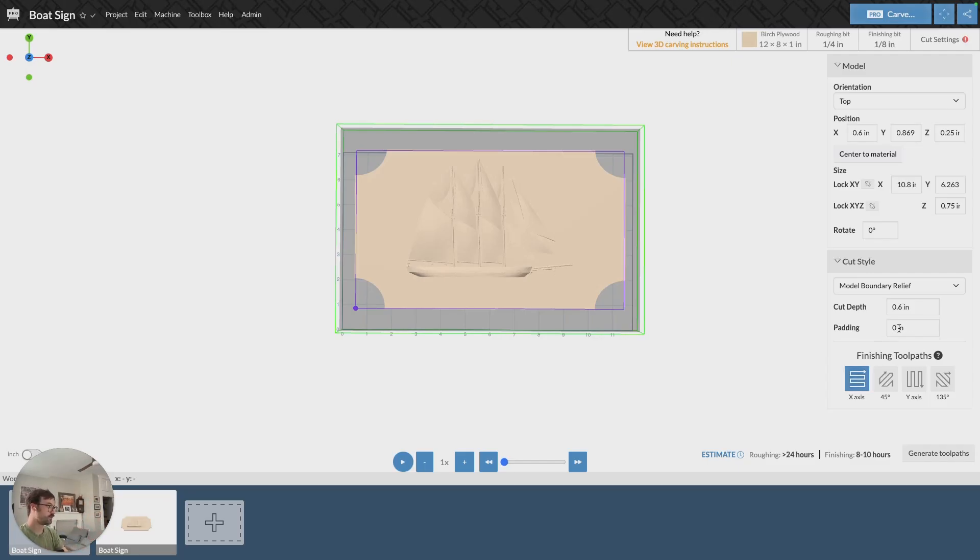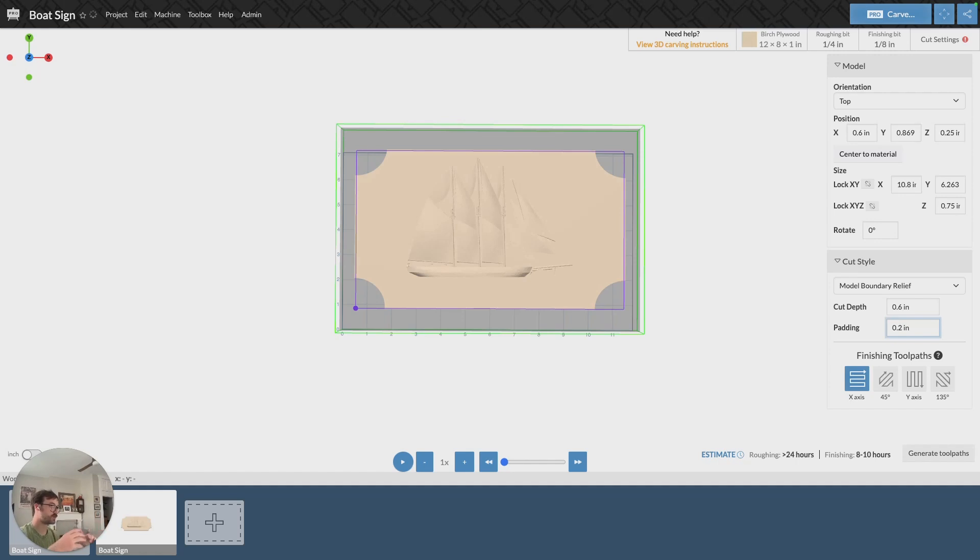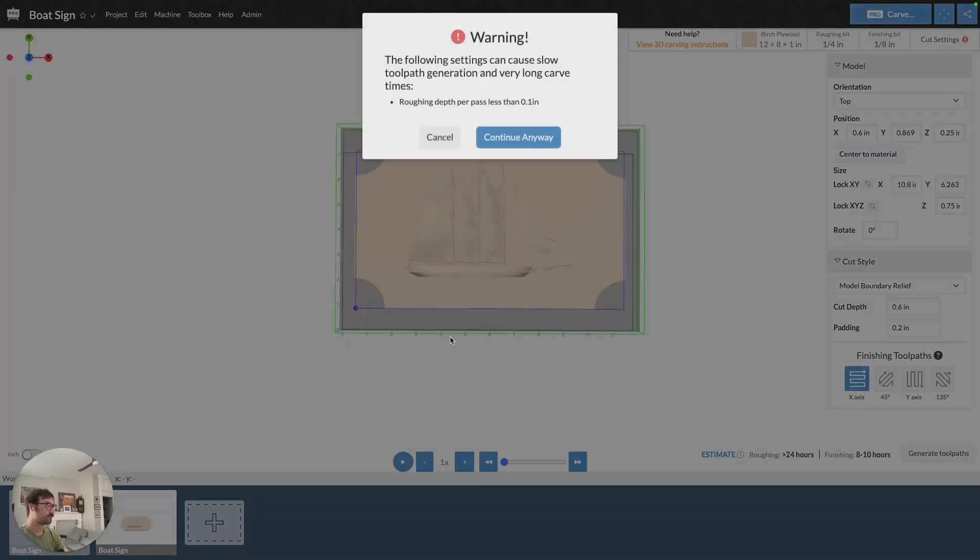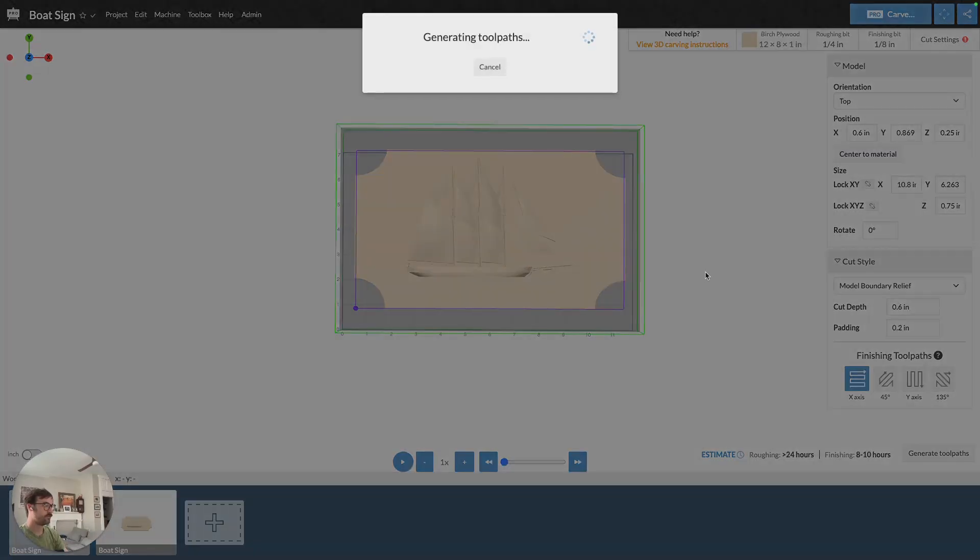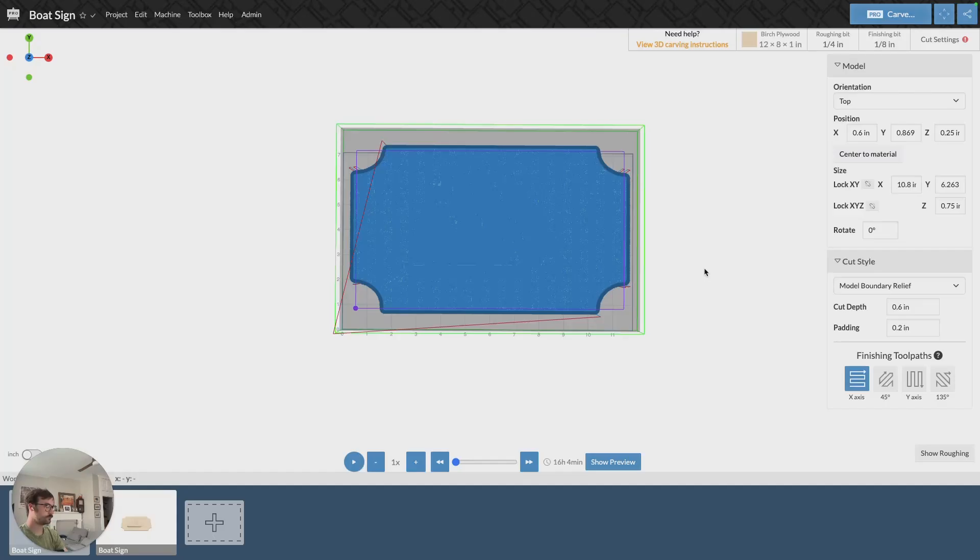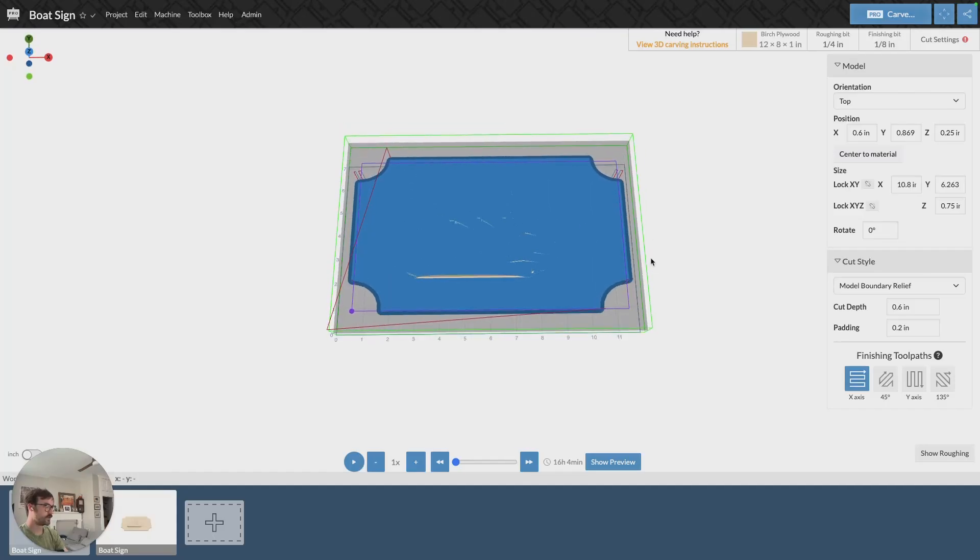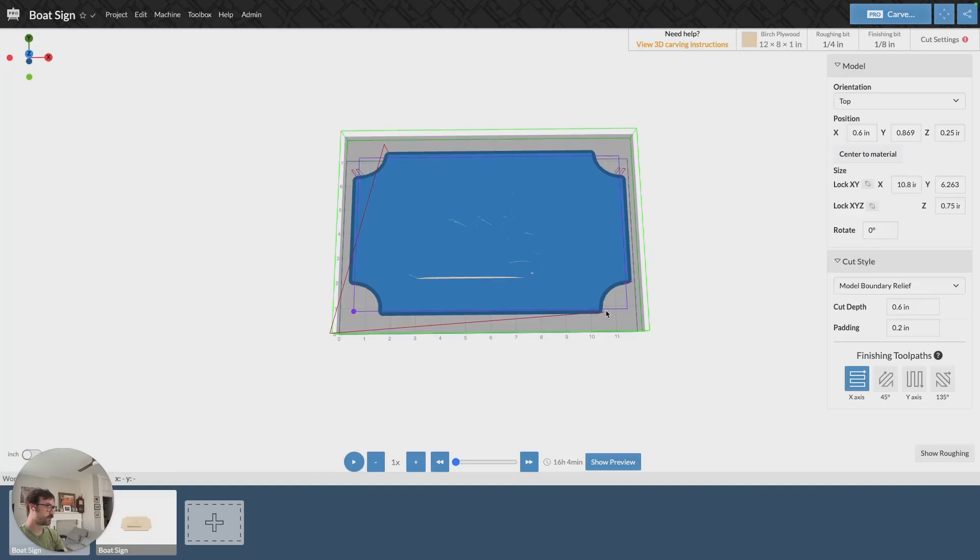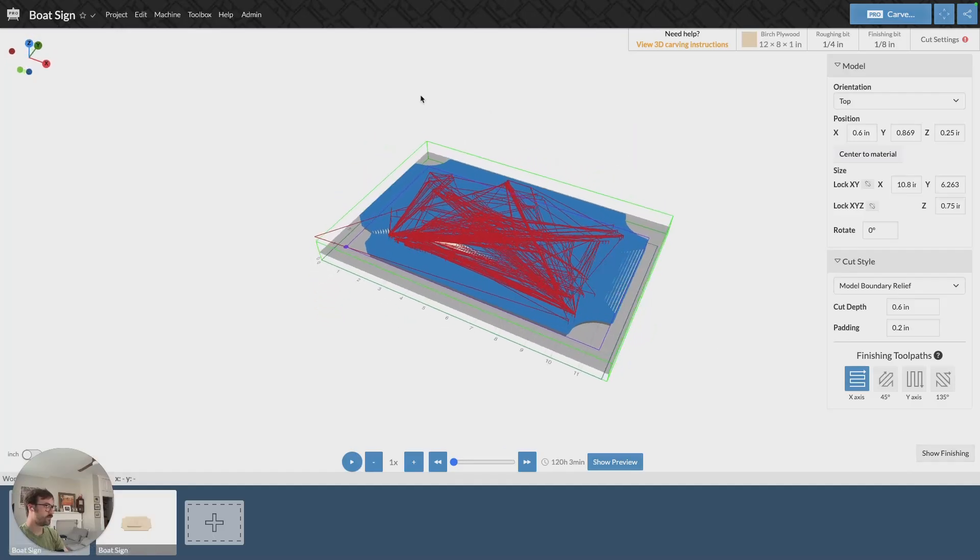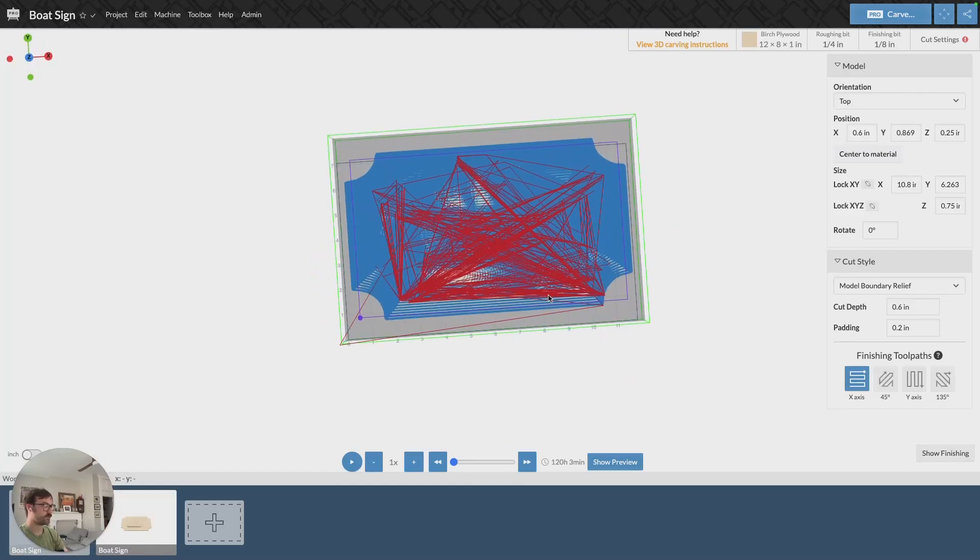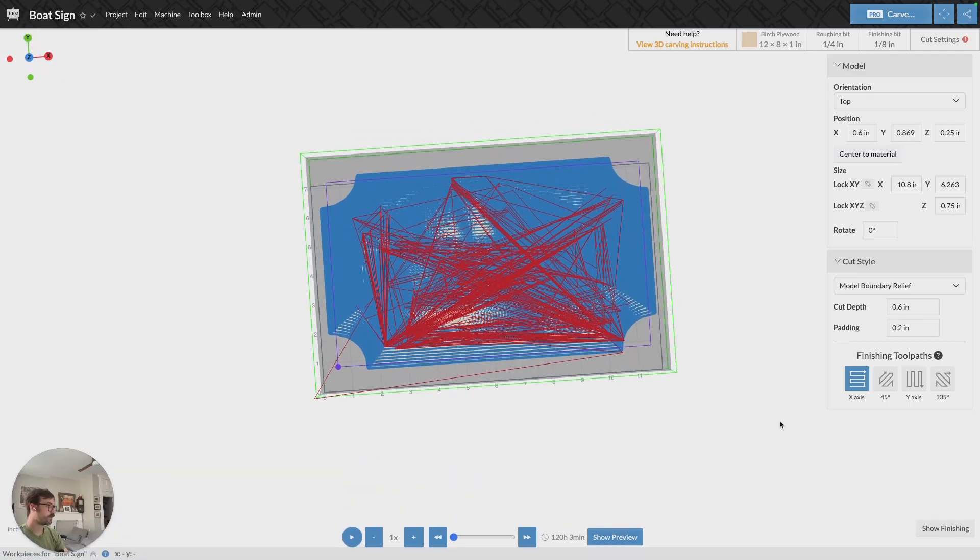You can add padding to that, so you can create a little extra space around the model if you want to. But it's really just going to cut around the model, and we can generate that toolpath and visualize that here. So there's my model, and then there's a little extra on the edges here that are indicative of a model boundary relief.